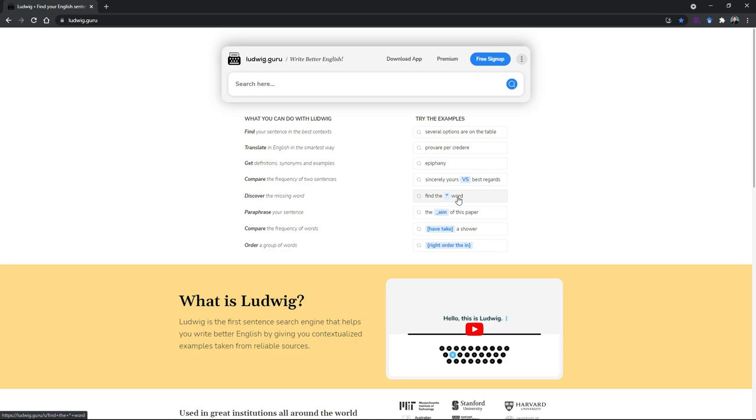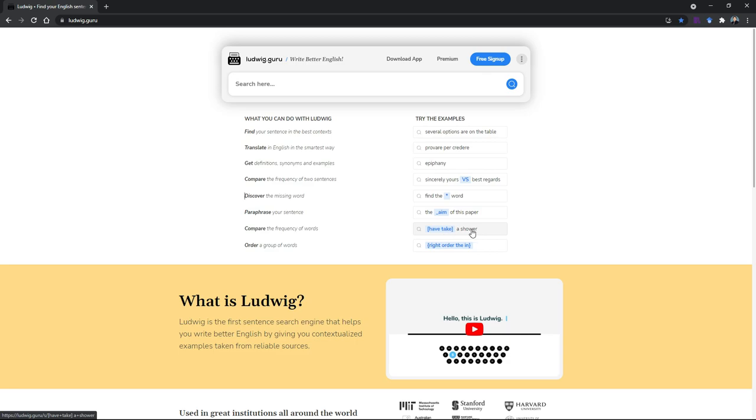If you want to compare sincerely yours versus best regards, you can just add the word VS in capital. Then you can find the wildcard word using the asterisk just in case you don't know what is missing. Then you have the underscore which will find the synonym of the word.